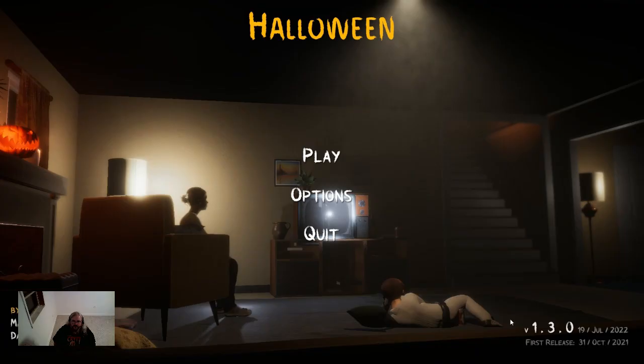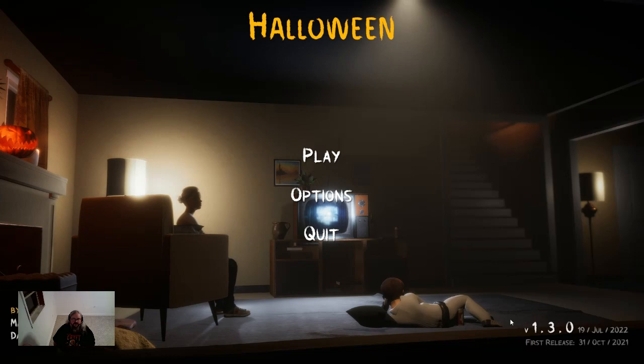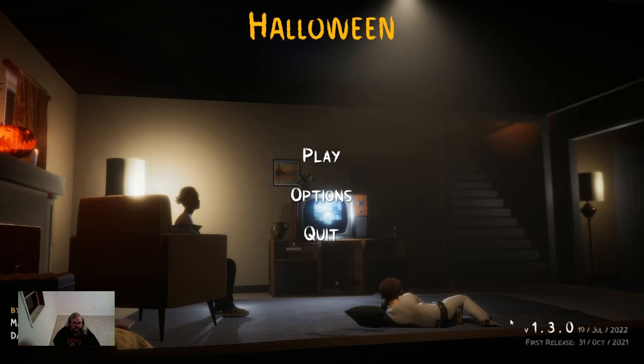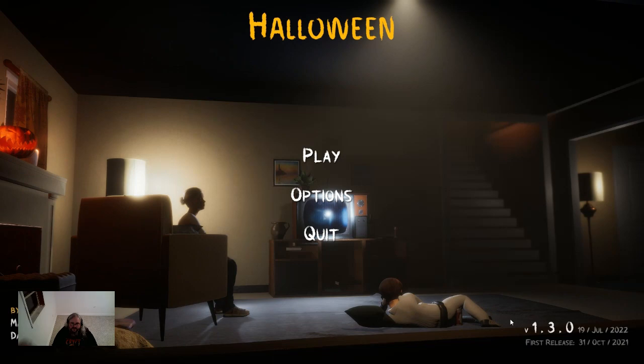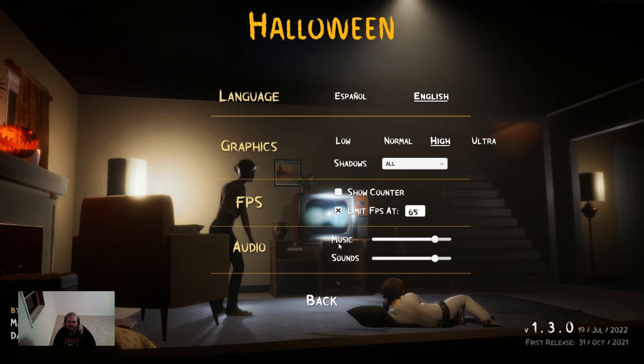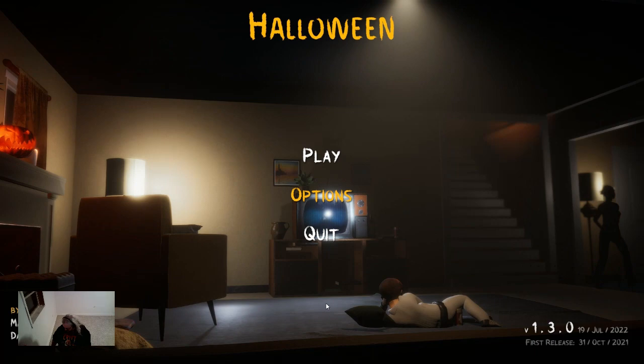What's up everyone? Welcome back to the channel. We're going to do another Let's Play today and we're going to play Halloween. It's a Halloween fan game. Let's check this thing out. Let's check out our options.